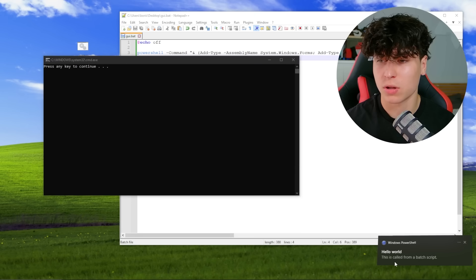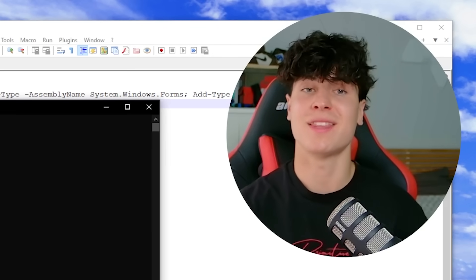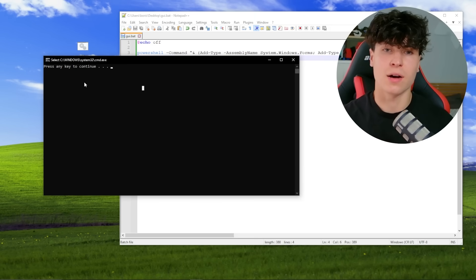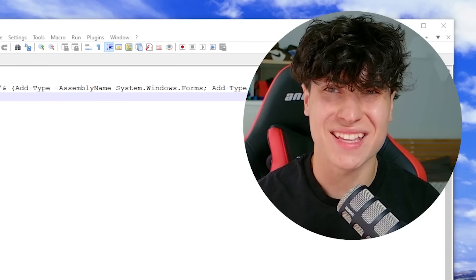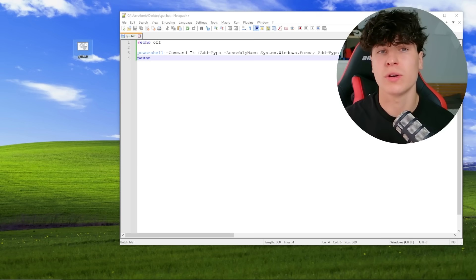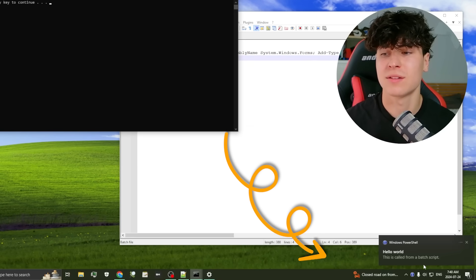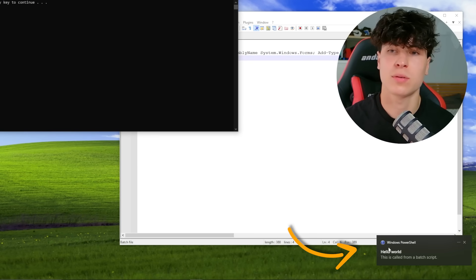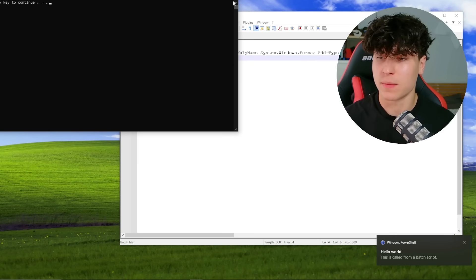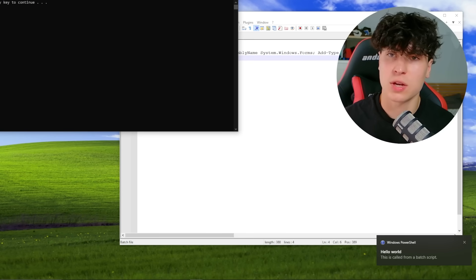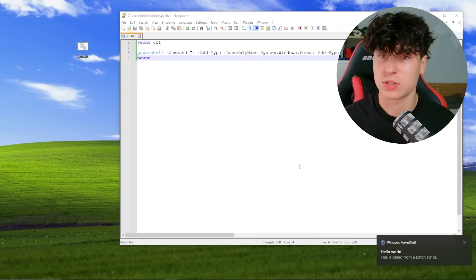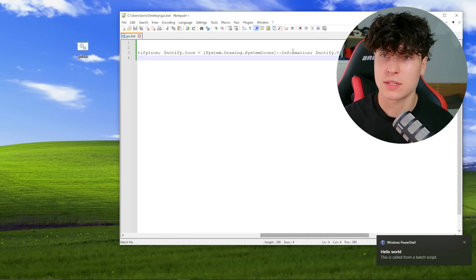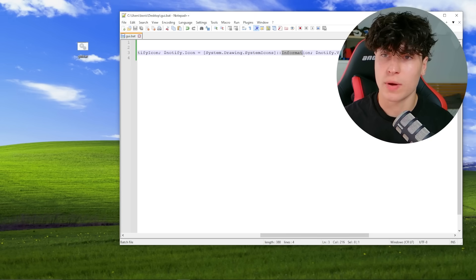This is called from a batch script. I don't know about you, but that's cool. I've seen that before in RATs before, if you know what I'm saying. You know, when you get a connection, it gives you a little boom, received connection from dot dot dot if you get my drift. But yeah, this is a cool little notification and we can actually change this.